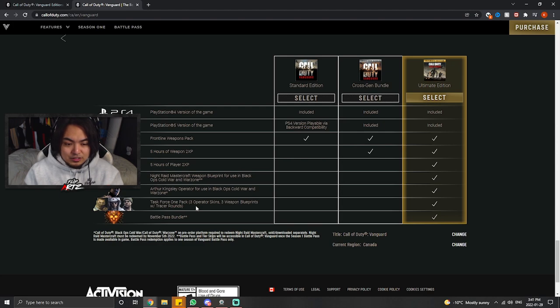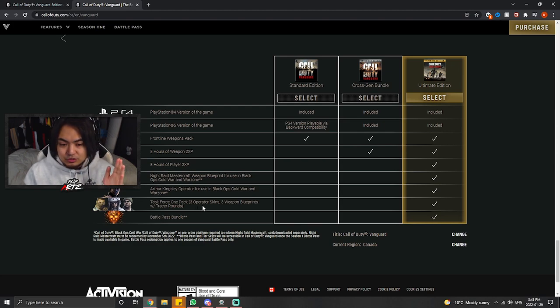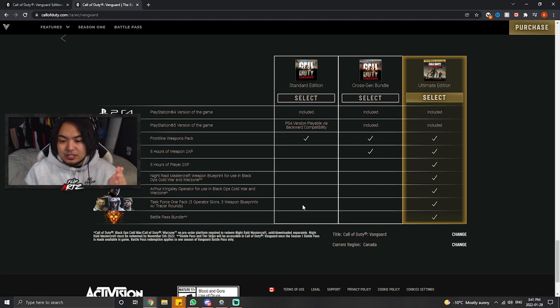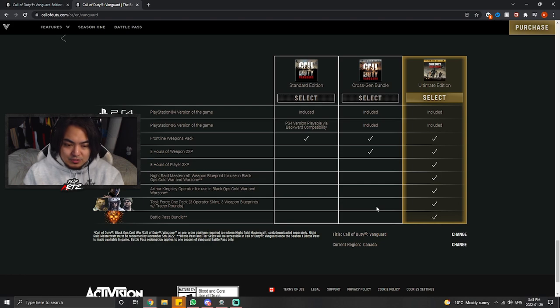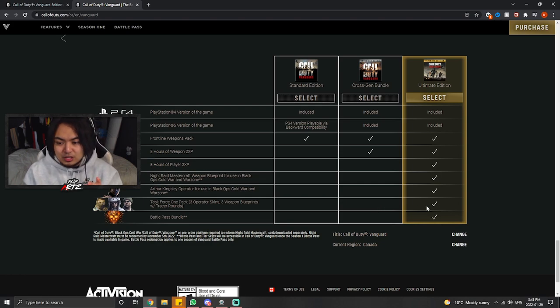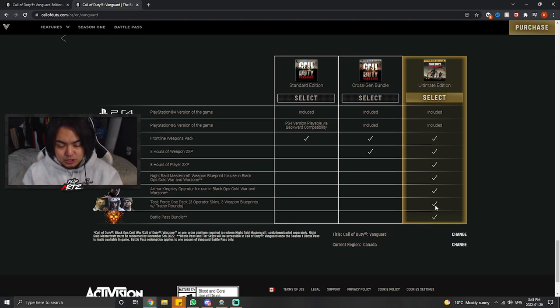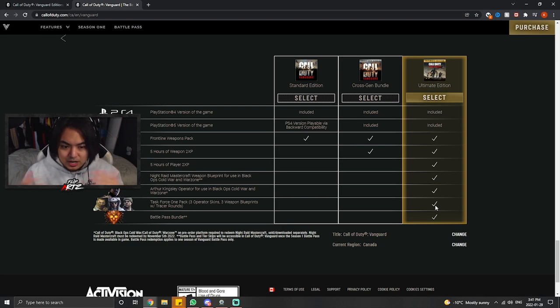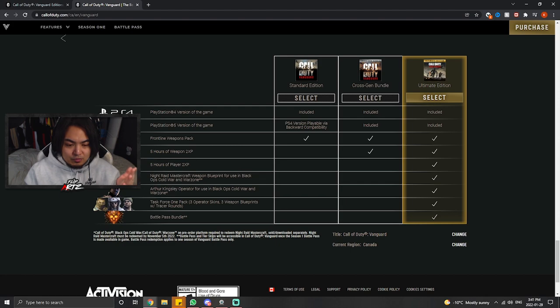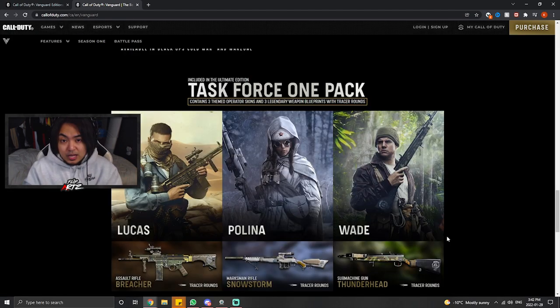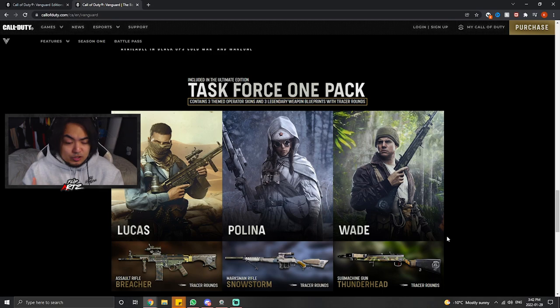For the second last thing on the list here, we have the Task Force 1 pack, which has the three operator skins that we mentioned and the three weapon blueprints that have their own tracer rounds on them. The standard edition and the cross-gen bundle do not have it available. You can only get it with the ultimate edition. That's the only really reason that you would get the ultimate edition. I already went for it just because I kind of wanted a little bit of everything. And then you have the battle pass bundle again that comes for free with the ultimate edition.